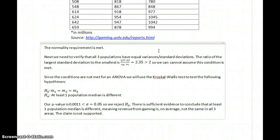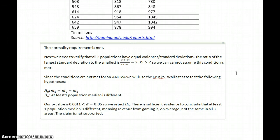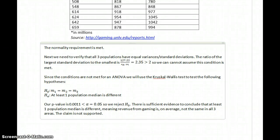Again, the test isn't telling us which area is different, whether they're all different, or whether the difference is because one is larger or smaller — just that there is some difference. Some further analysis or investigation would need to be employed to reach a stronger conclusion about which one is different and how they differ from one another.